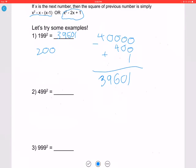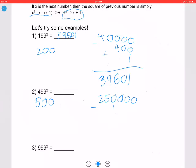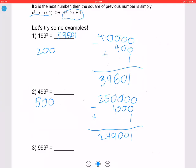Let's try 499 squared. X is 500; 500 squared is 250000. Subtract 500 times 2 which is 1000, then add 1 to get 249001. So 499 squared is 249001.